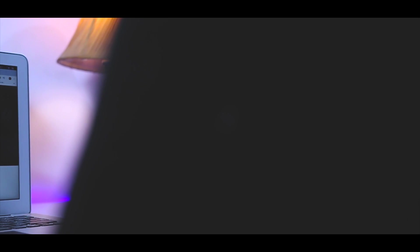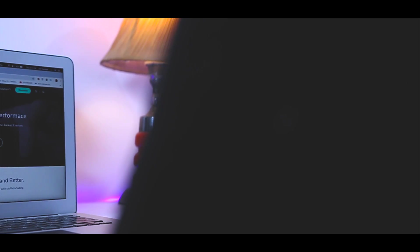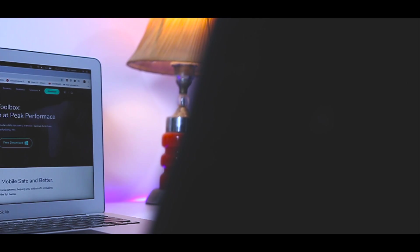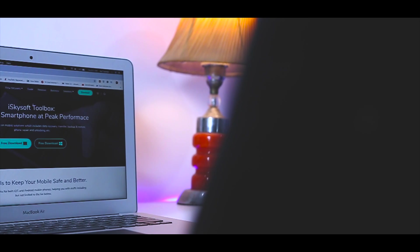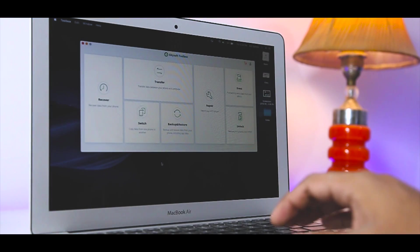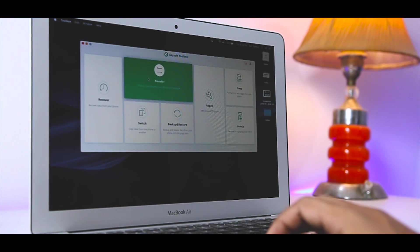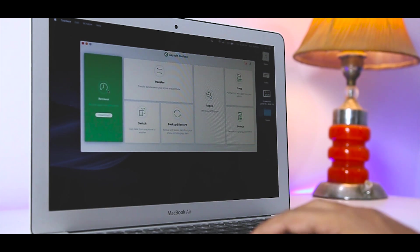There are many data recovery tools out there in the wild which can easily save you in the times of such dilemma. One such Android data managing tool is a part of iSky soft toolbox for Android, using which you can transfer data between various devices, recover data, and also switch between devices. So, let's see how it works.